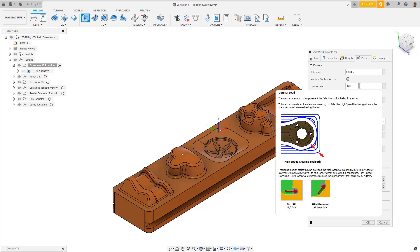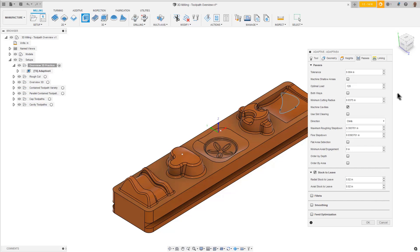The Optimal Load Parameter controls the side cut amount. This is the maximum stepover amount in X and Y. The actual amount per cut will vary, but never exceed this value.